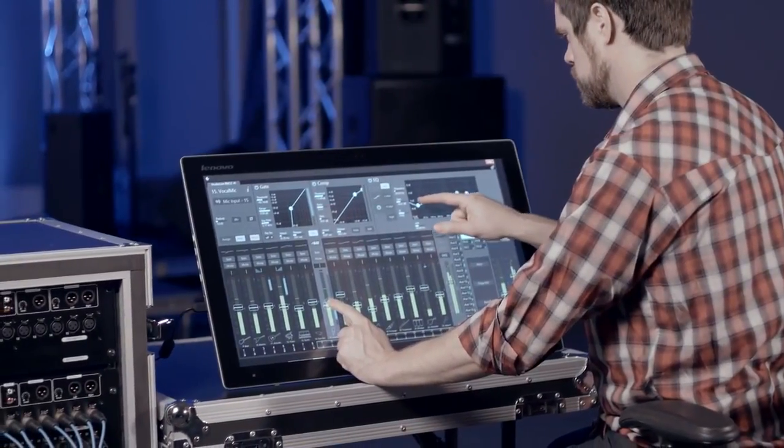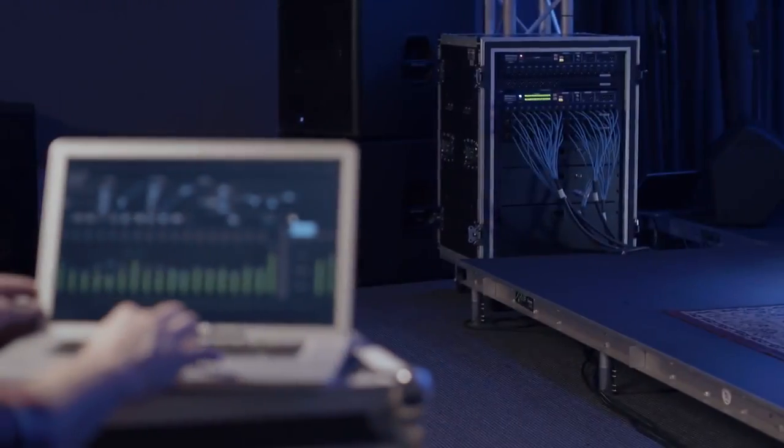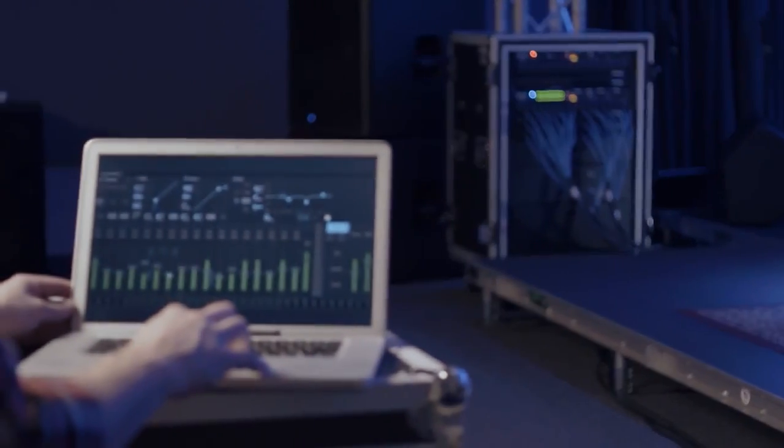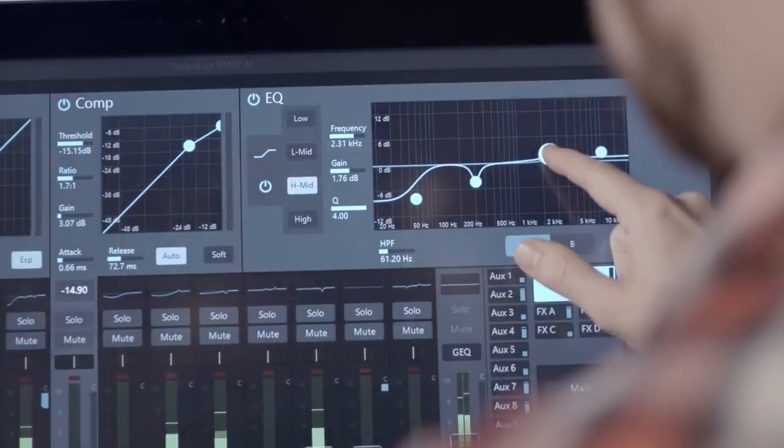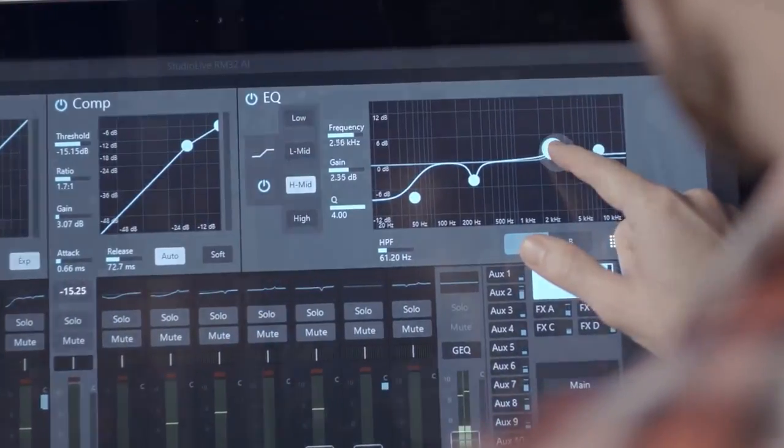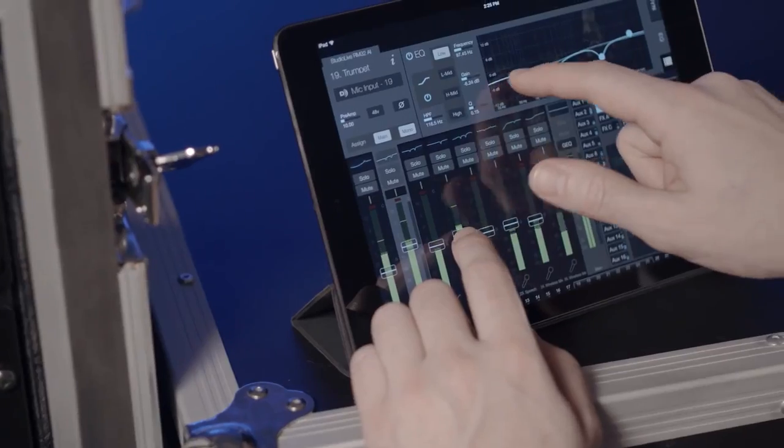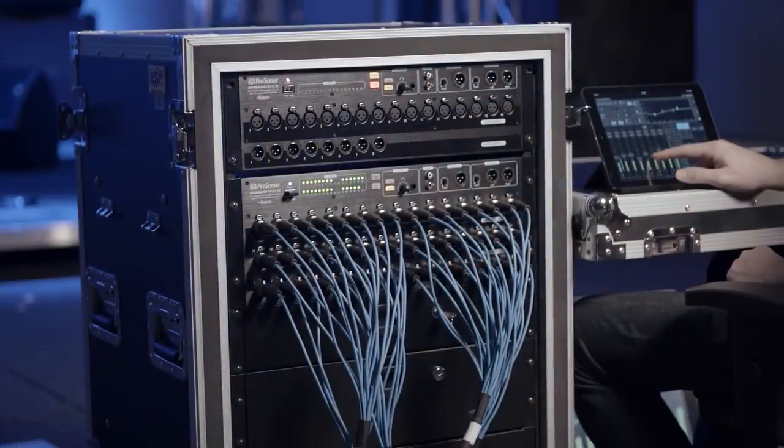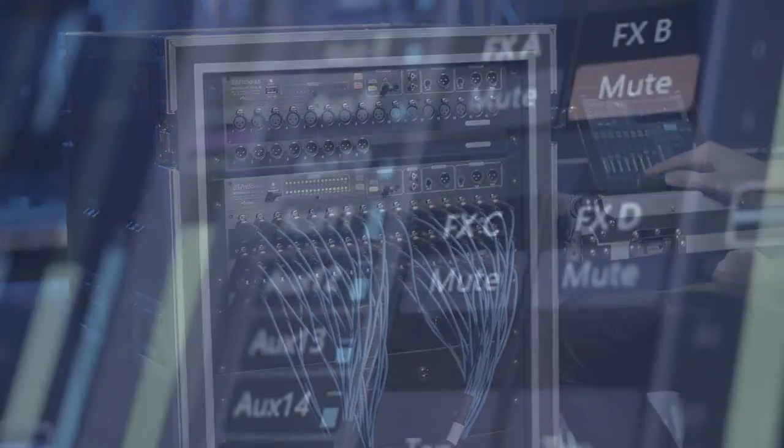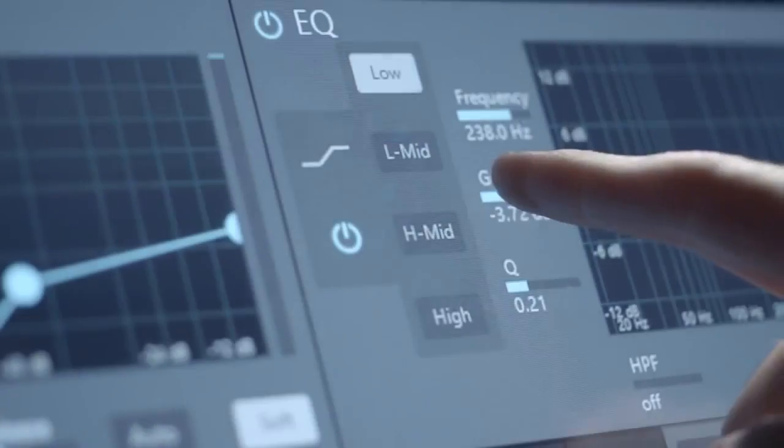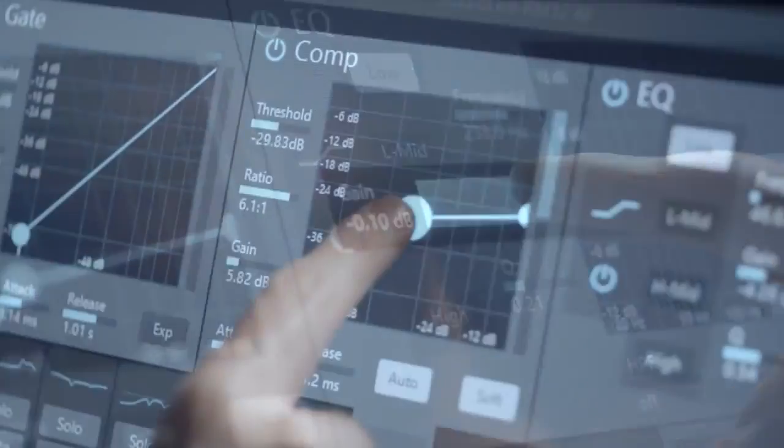You're free to mix anywhere in a venue, wirelessly or via a single Ethernet cable. UC Surface is the first on-screen mix control application designed specifically for the spontaneous demands of live mixing.